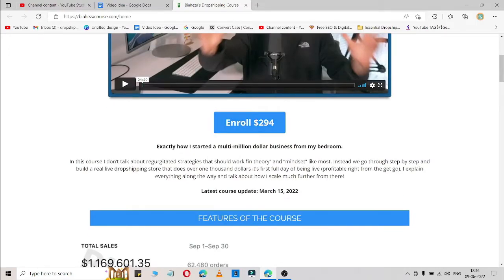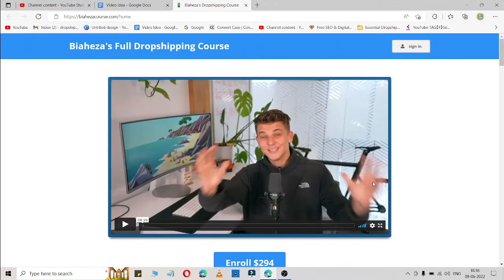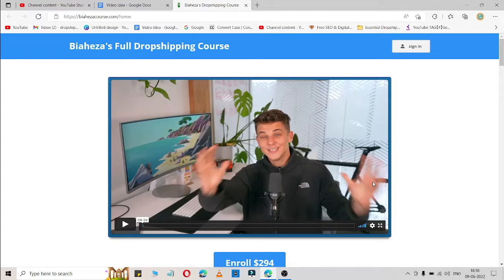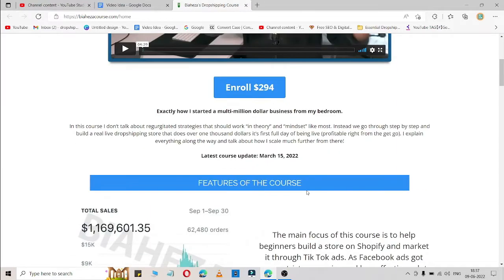What is this course about? This course is about how you can start your dropshipping store from scratch via TikTok ads. As we all know, Facebook and Google ads are very expensive nowadays, so there is another option that Bihiza created: TikTok ads, which is not expensive. It's an option for dropshippers where you can promote your product via TikTok ads. In this course he shares how you can start your dropshipping business via TikTok ads.